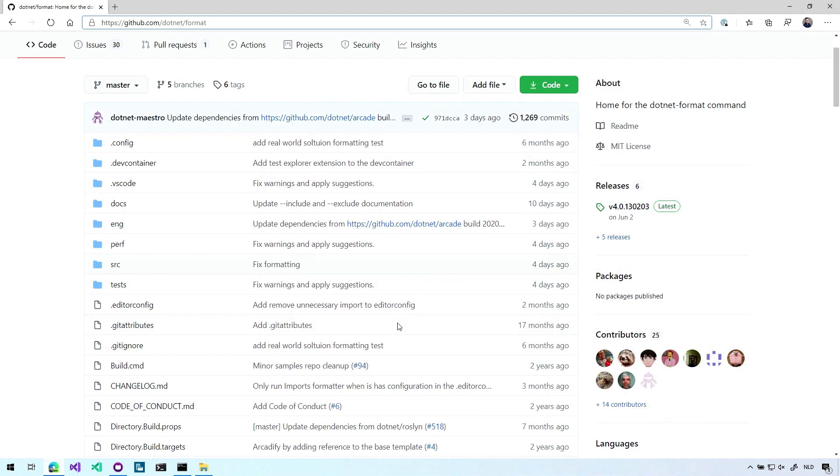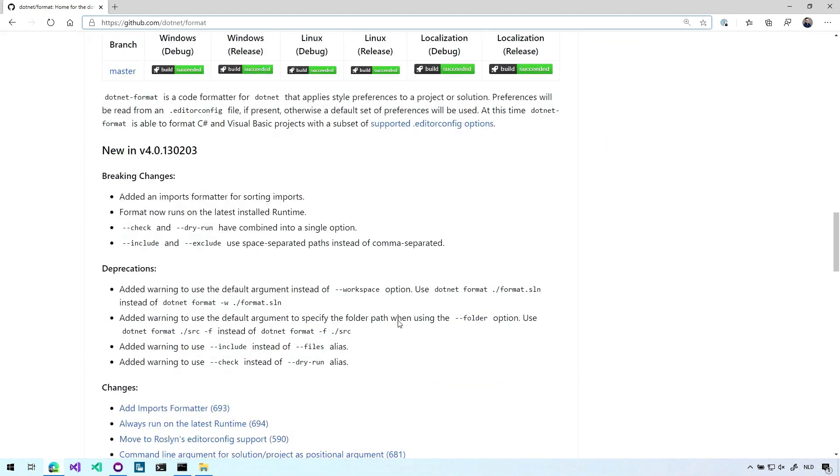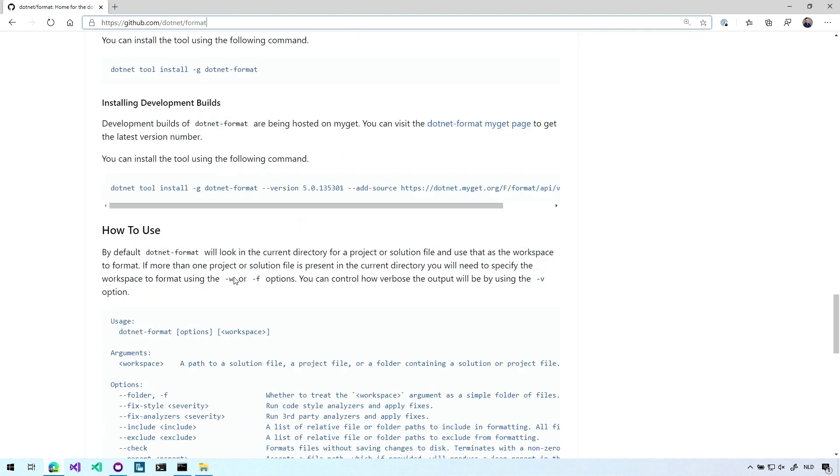If we scroll down, you will see that there are some breaking changes in this version. So if you've used this before, then go check it out. And there's a lot of things that you can do with this tool. So first, we need to install it. It's not installed by default because then it would download all these global tools that you might not want to use. So we need to install it first.